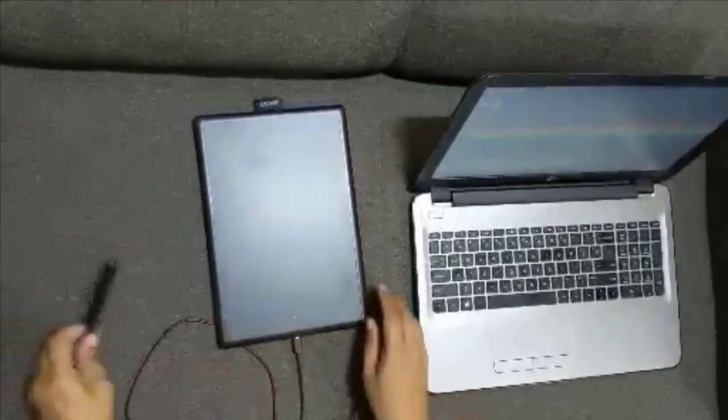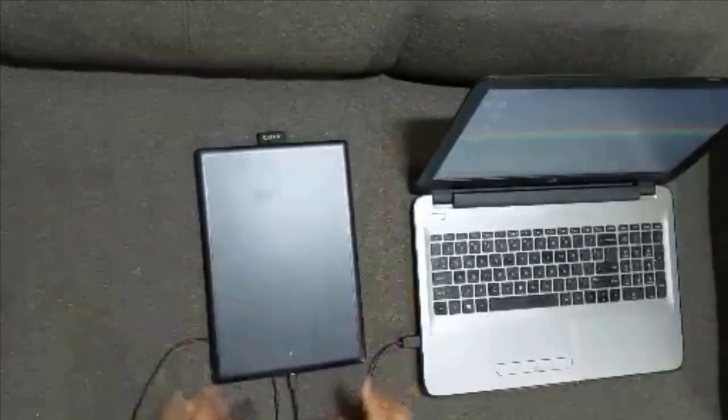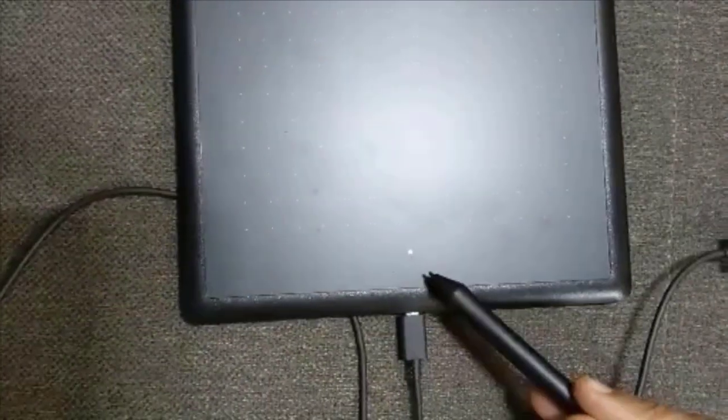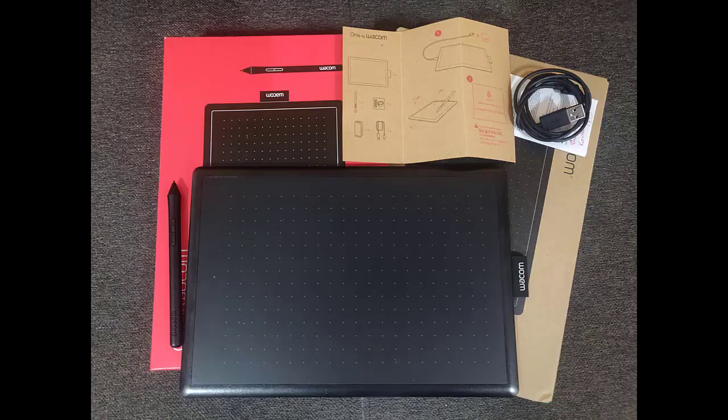The moment you connect USB cable to PC, white light on the pen tablet will glow.